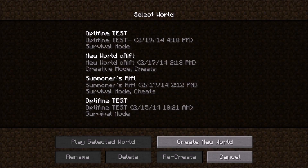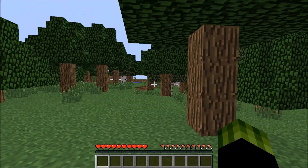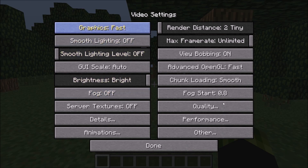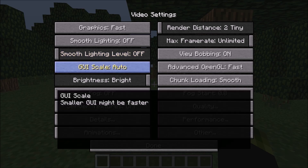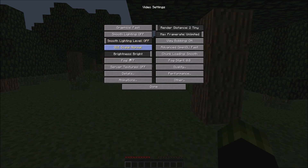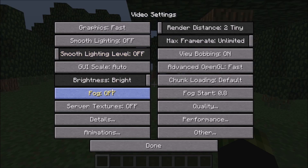Once you have opened your Minecraft, go ahead and either create a new world or just log on to one of the worlds that you already have. I'm going to log on to this one — I named it OptiFine Test. Go and hit the Escape button to pause the game, then go to Options, Video Settings. You're going to see you have a lot more options in the video settings. Graphics: Fast. Smooth Lighting: Off. Smooth Lighting Level all the way down to off. GUI Scale: keep it on Auto — it'll adjust to you. Brightness: all the way on Bright. Fog: Off. Server Textures: Off. Render Distance: I like to keep mine around 8 because it's just normal.